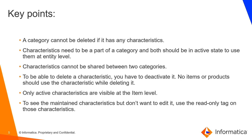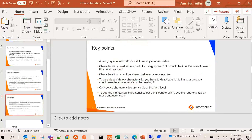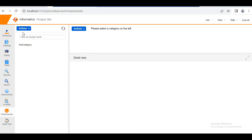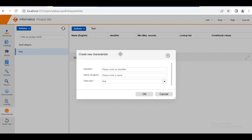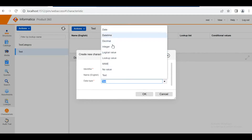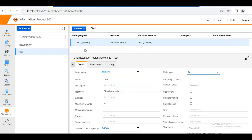Now we jump into the demonstration to see exactly how characteristics work — how they are created and assigned. First, we need to create a category, and the category should be in the active state in order to make use of it at the product or item level. Once a category has been created, we can create a characteristic. The data type I'm selecting is text — there are different data types available. Once the characteristic has been created, it is by default in an active state.